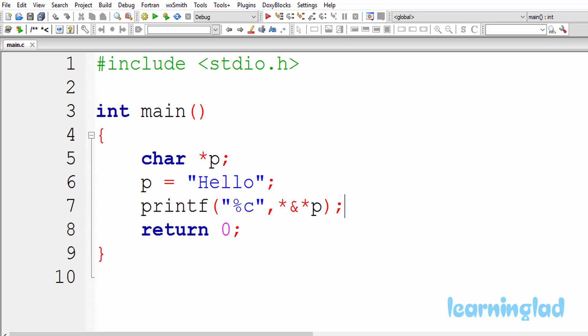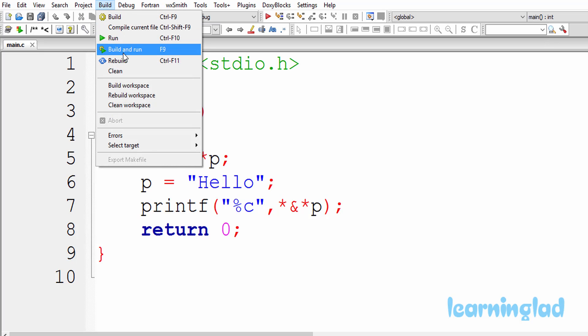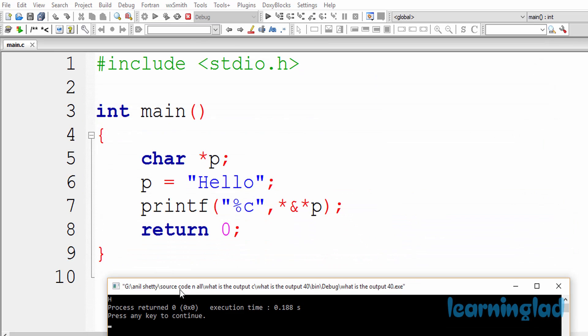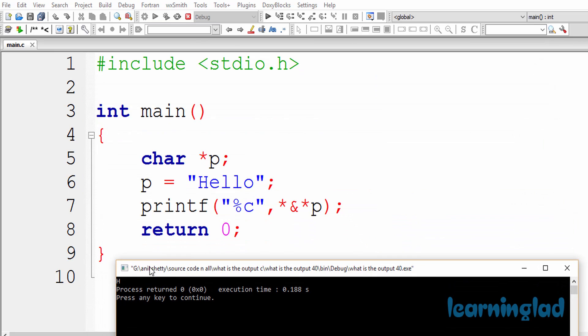Alright, I guess you guys have an answer for this program. I'm gonna build and run this — and the output of this program is gonna be the character 'h'.